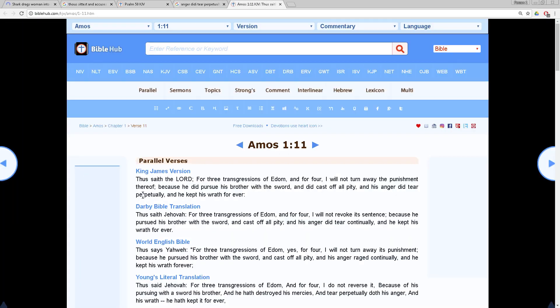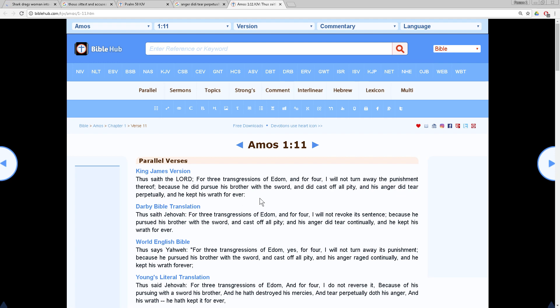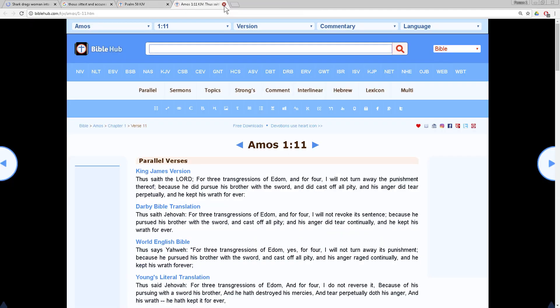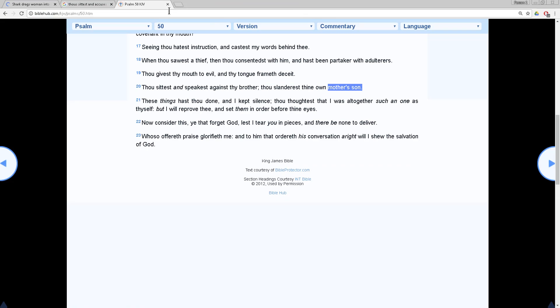Amos 1 and 11. Thus saith the Lord, for three transgressions of Edom, you so-called white people, and for four I will not turn away the punishment thereof. Because he did pursue his brother with the sword and did cast off all pity, and his anger did tear perpetually and he kept his wrath forever. And that's you Edomites, man, you so-called white people. You treat us like shit. Let's go nigger hunting.